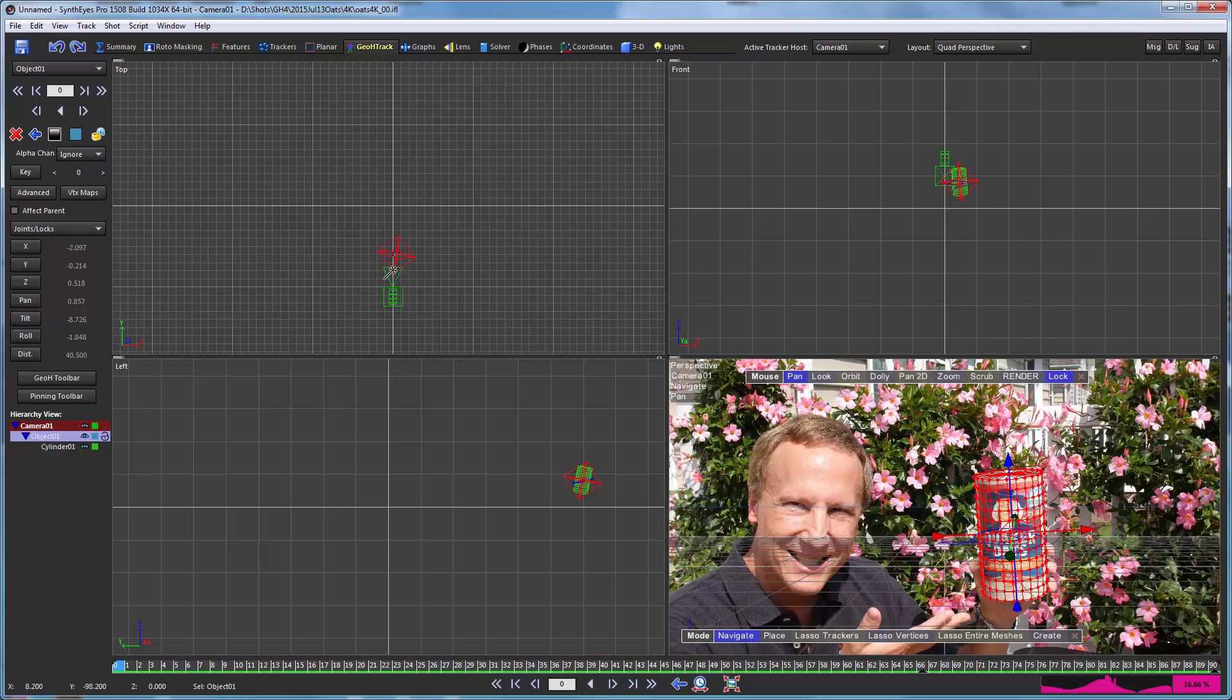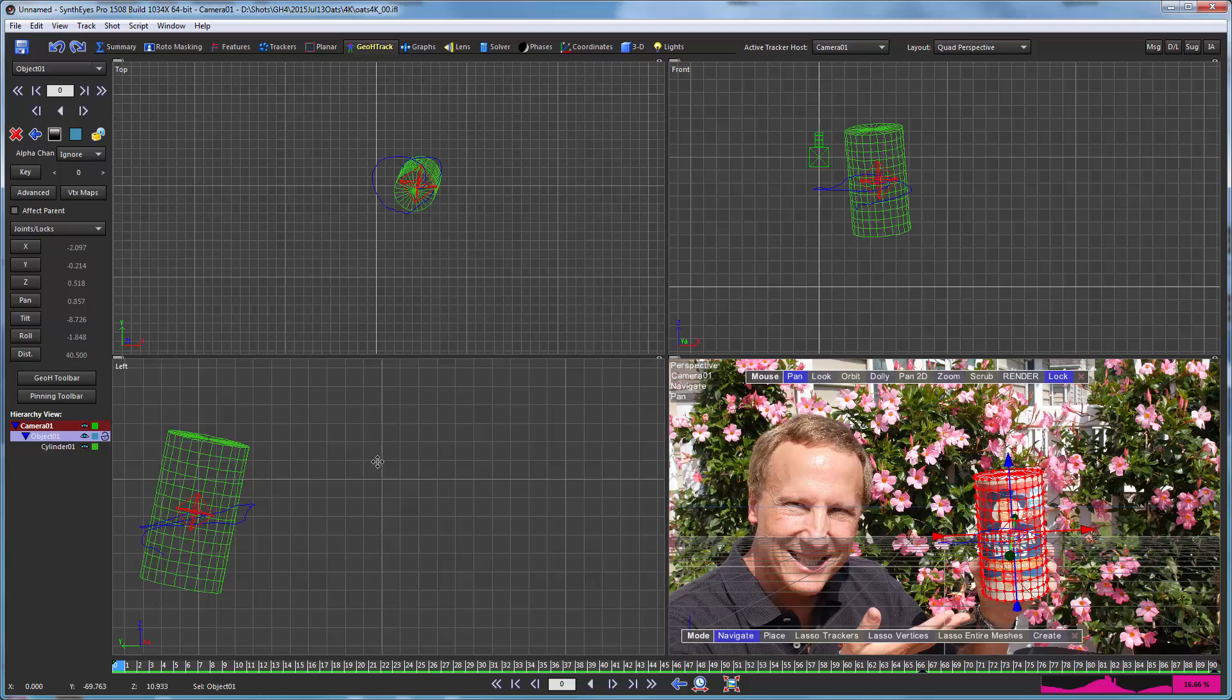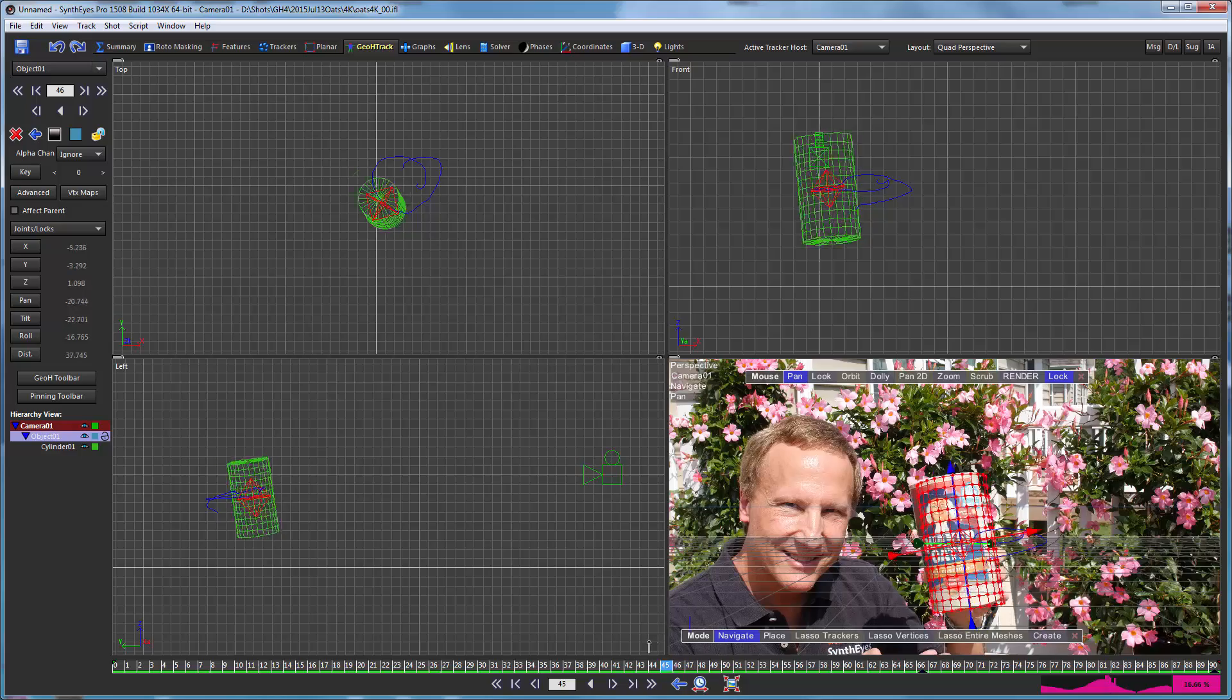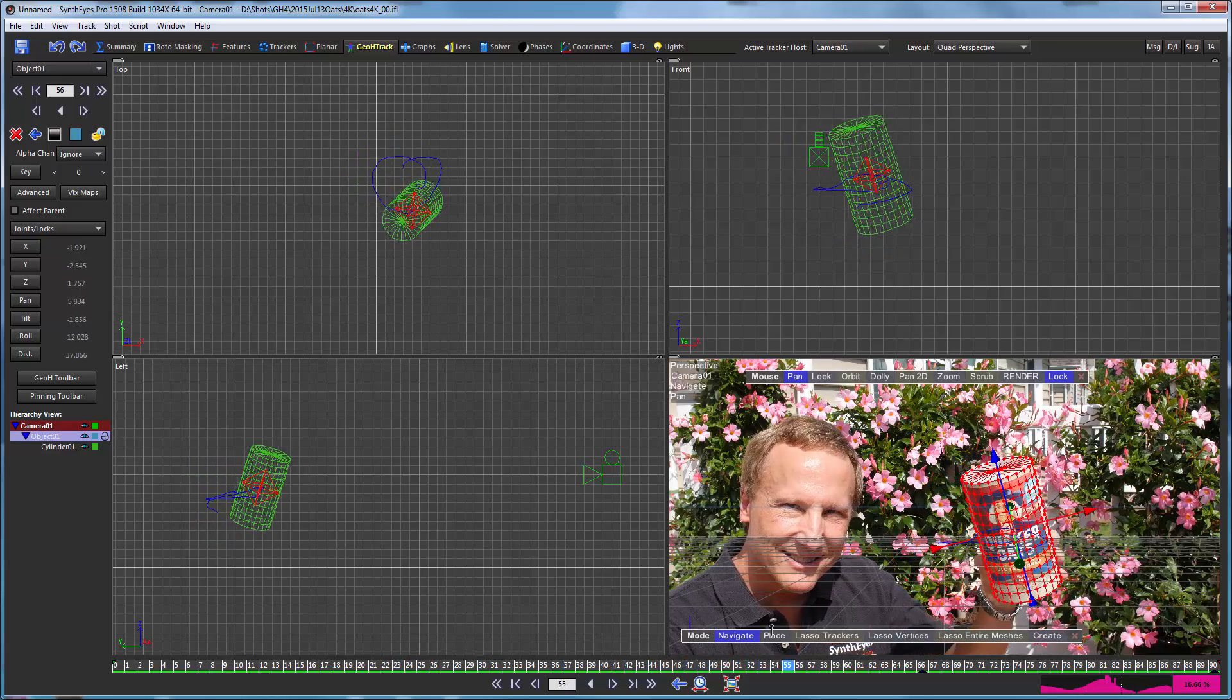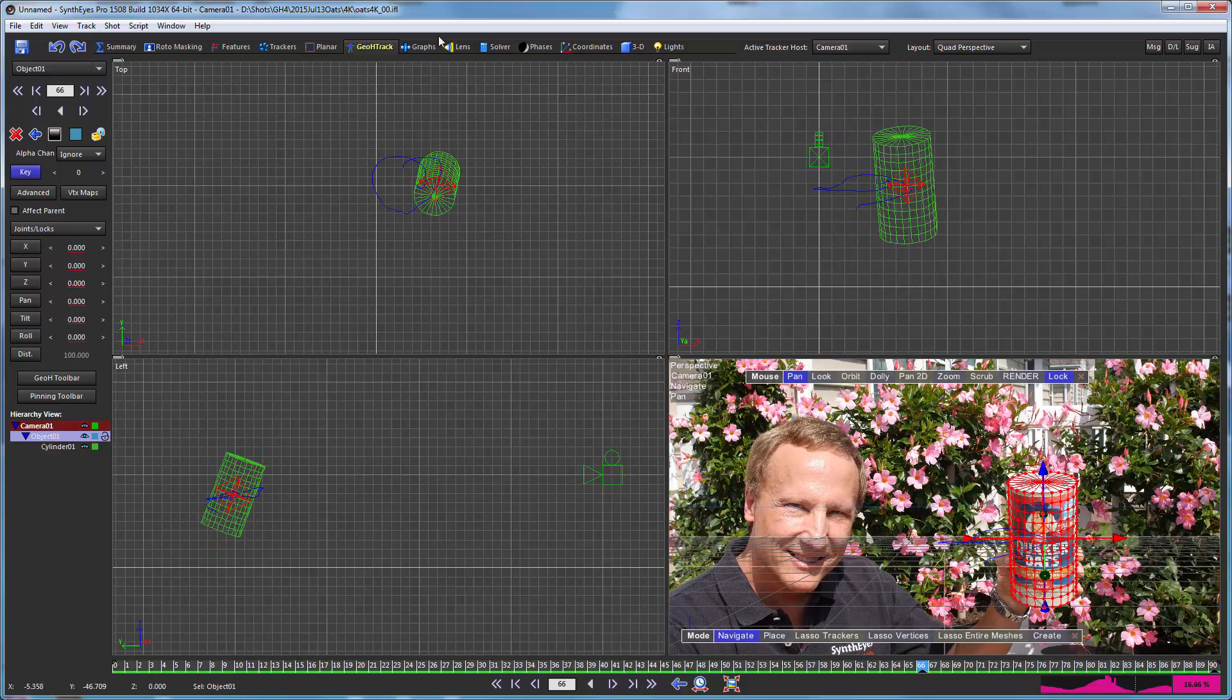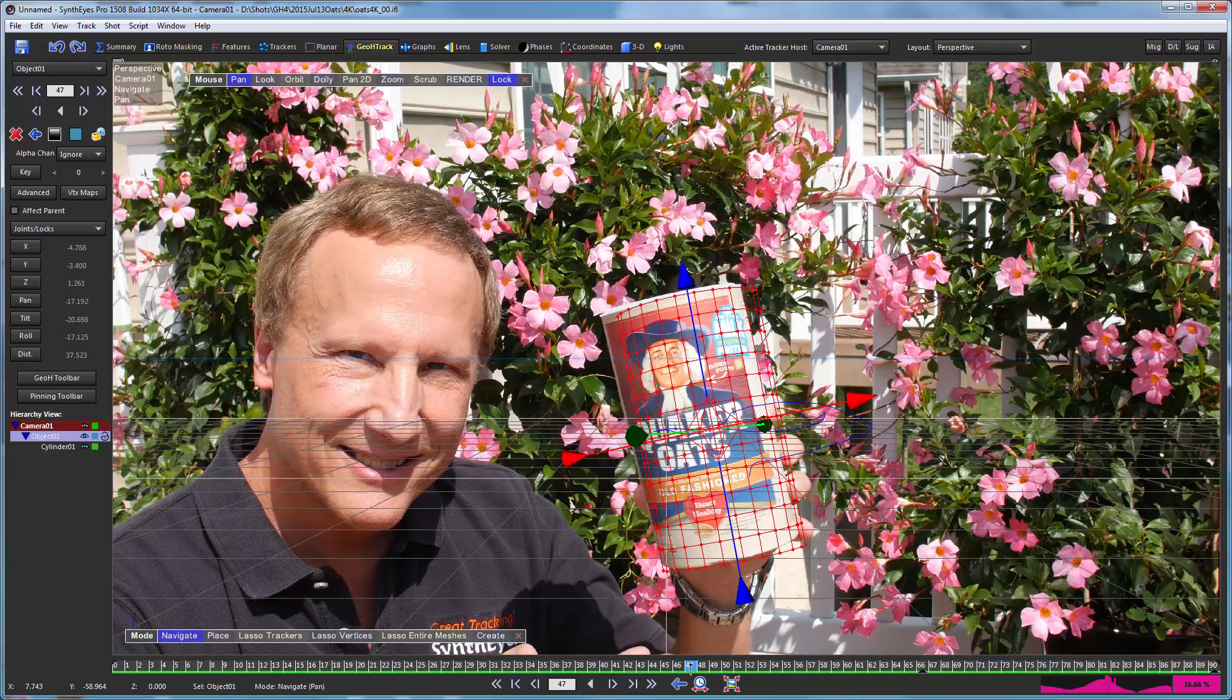So now we can flip over and take a look at it in 3D here, the different views, and scrub through the shot. You notice there's a spot in the middle there where it gets a bit off track. What's going on is that the lighting is changing pretty dramatically over the course of the shot. As it tilts upwards there it gets a little bit off track.